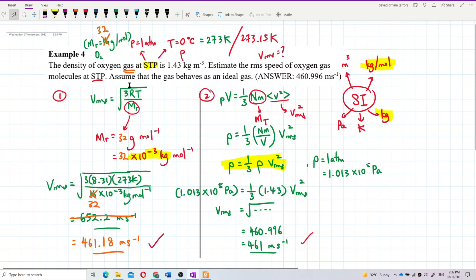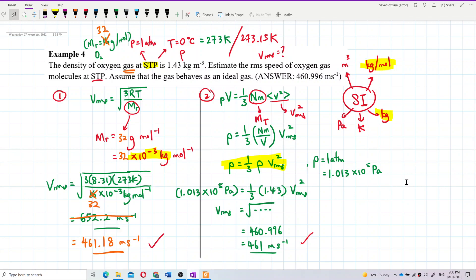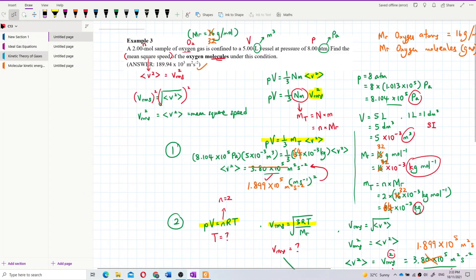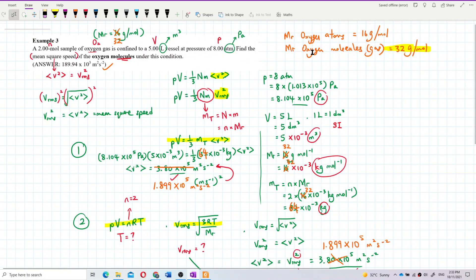Compared to the molar mass approach — where the molar mass is not directly given and we derive it ourselves — the density-based formula uses values given by the question and is more accurate. Remember: the molar mass of oxygen gas is 32 gram per mole, not 16. Oxygen atoms is 16, but oxygen molecules is 32 gram per mole.